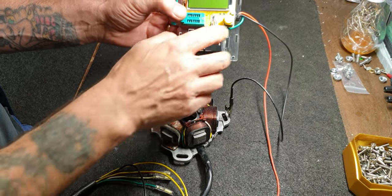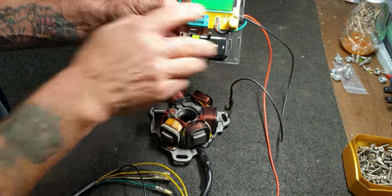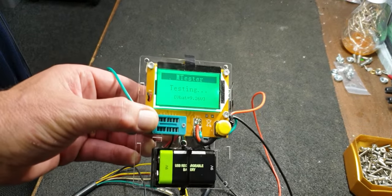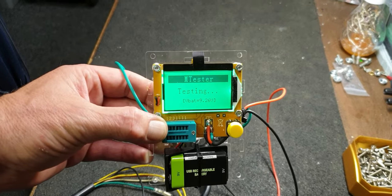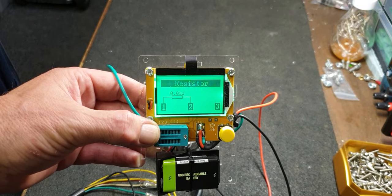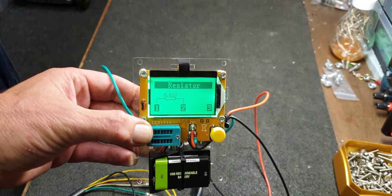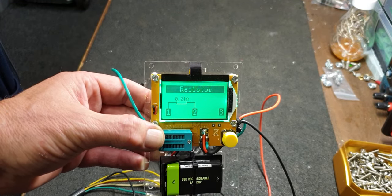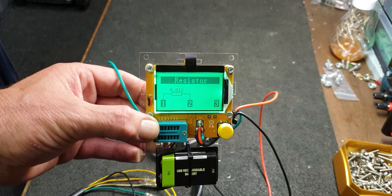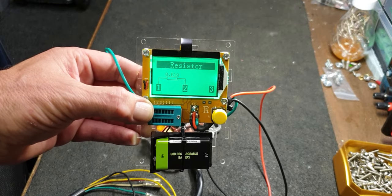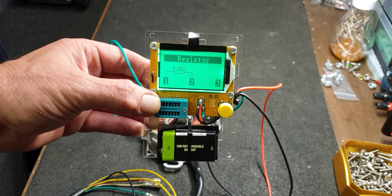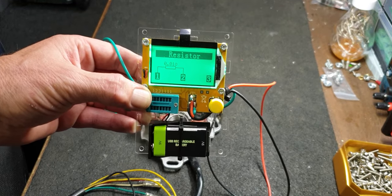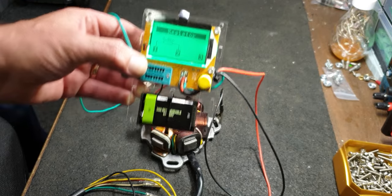The first thing on the test is continuity from the earth wire to the body of the stator. So I'm going to press that, I'll get this in a bit closer for you. That's a good resistance test, 0.01 ohms, basically a short circuit, which is what you'd want.